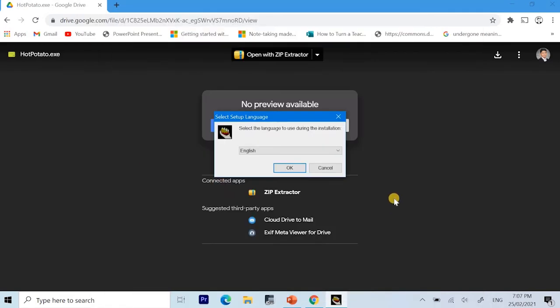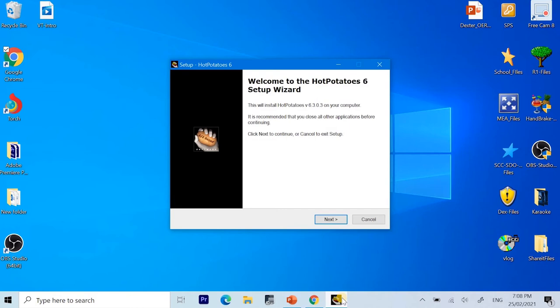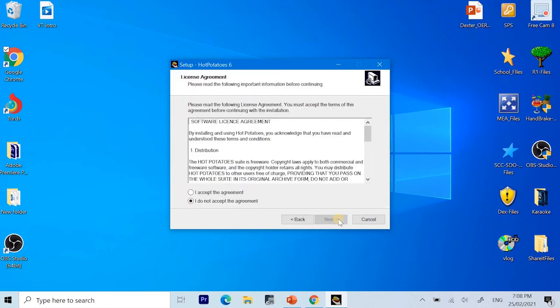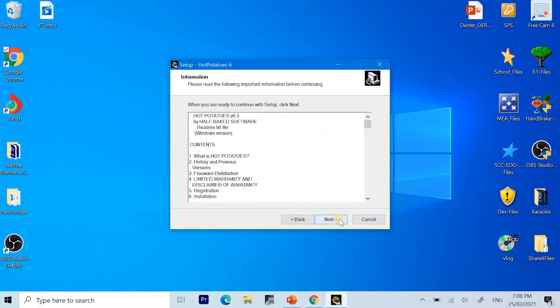After that, a dialog box for the selection of language will appear and you just have to select English and click OK. Next part will be the dialog box for the installation of Hot Potatoes 6. For the first part, you just have to click Next. For the second part, you need to select I accept the agreement and then click Next.